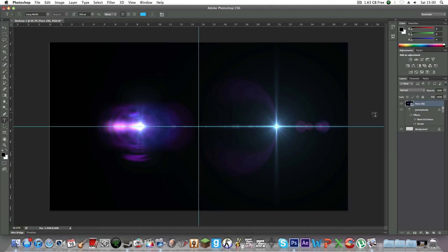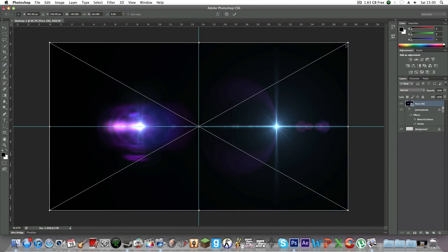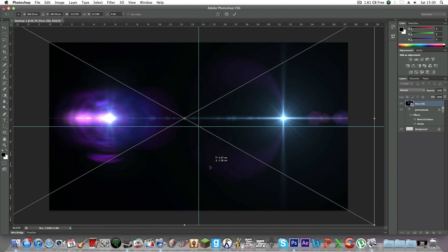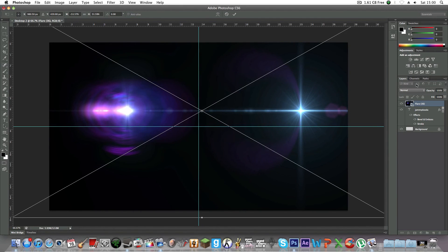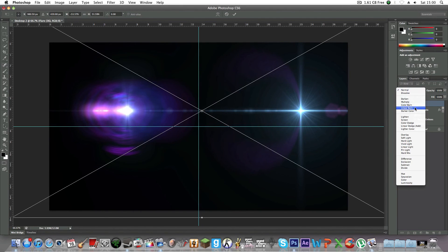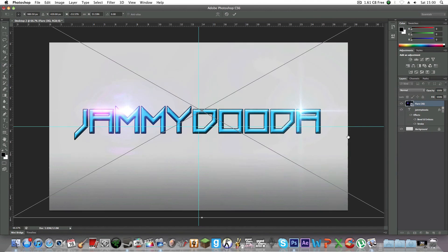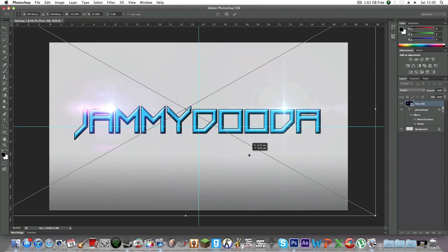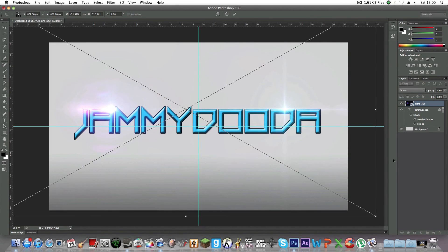Then you're going to click Command+T to transform. Make it bigger and hold Shift to keep the proportions. Change the blend mode to Screen. There, nice.